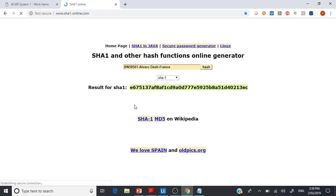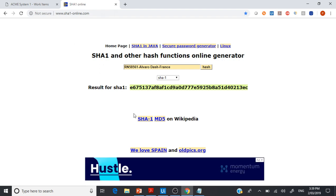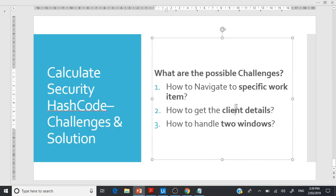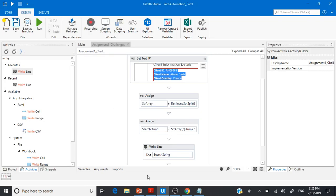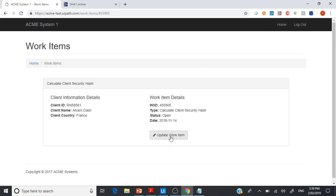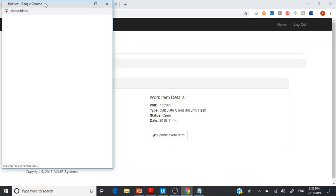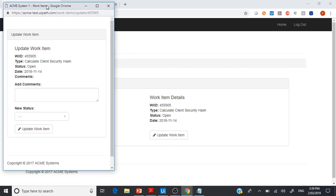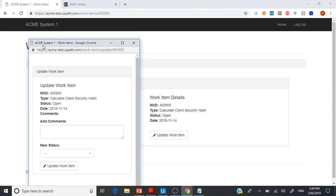So this was the second challenge — how to get the client details. The third challenge is when you want to update the record: clicking Update Work Item opens a pop-up or separate window. Sometimes UiPath may struggle to identify this because the child window's title and the parent window's title remain the same.